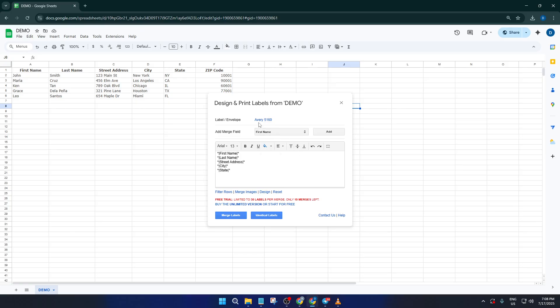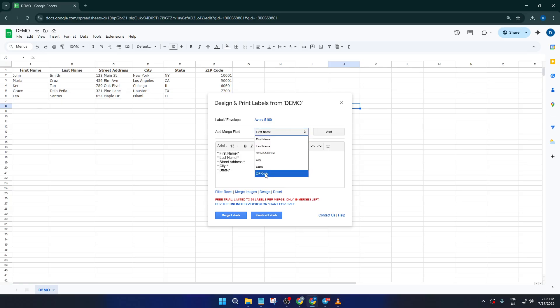Onto the merge fields. This is where the magic happens and where we connect the information from your spreadsheet directly to each label so you don't have to manually copy and paste anything. Look for the sections where you can add fields, these will map the columns from your sheet straight onto the label design.